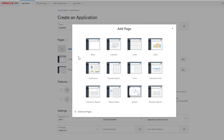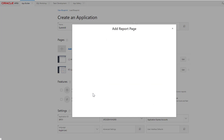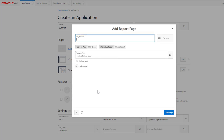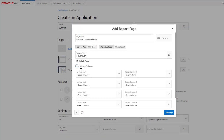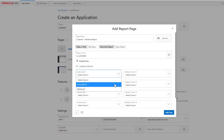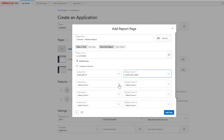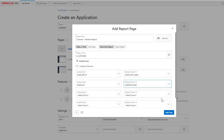The second option for customer is interactive report with form. Define the lookup columns: sales representative and region.